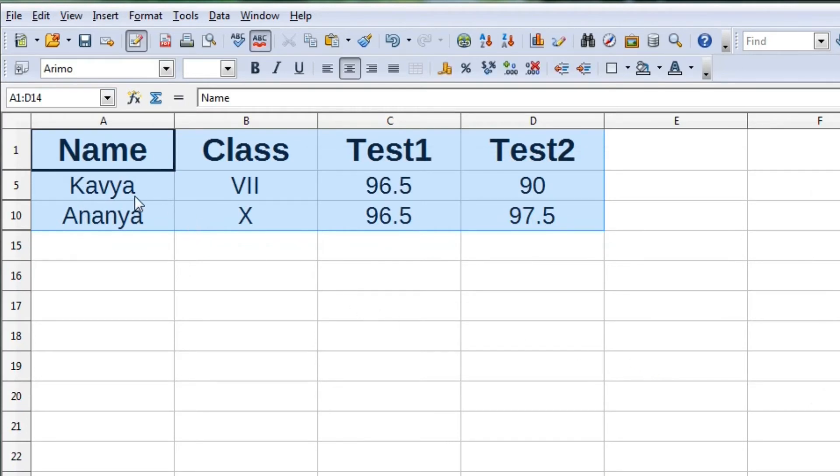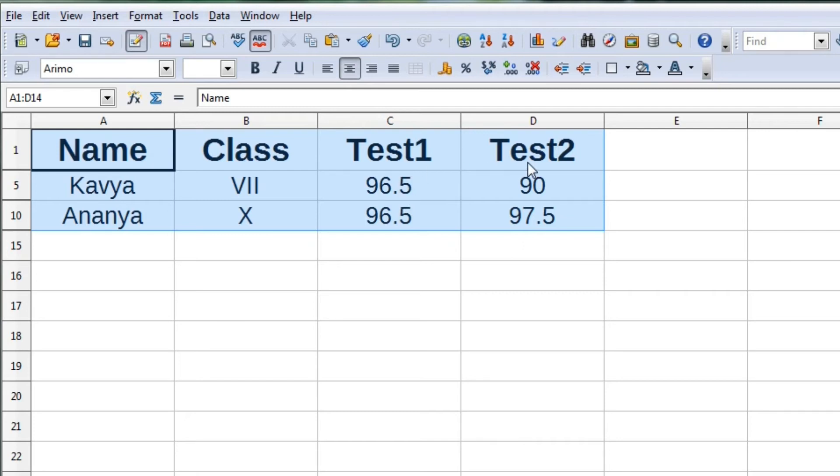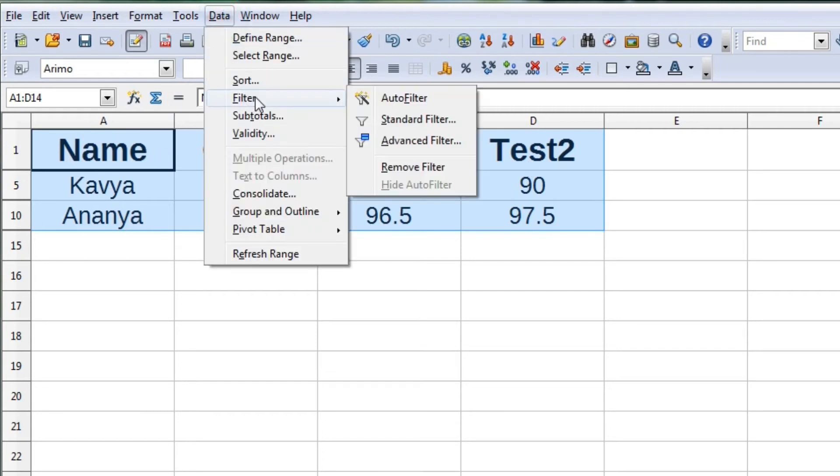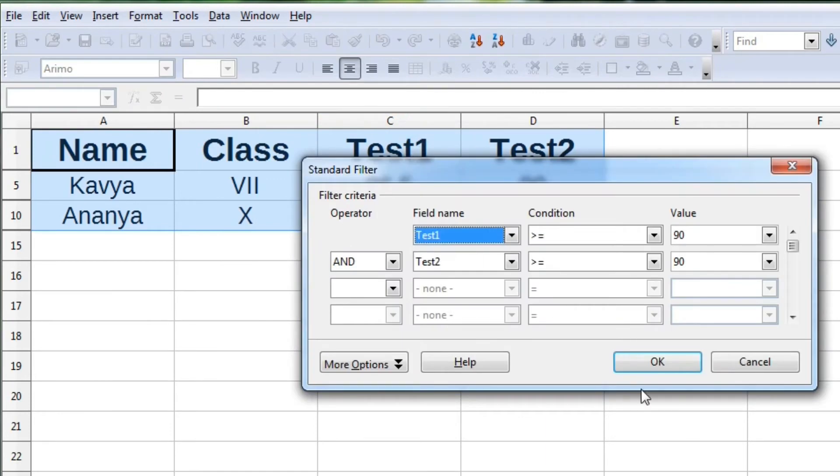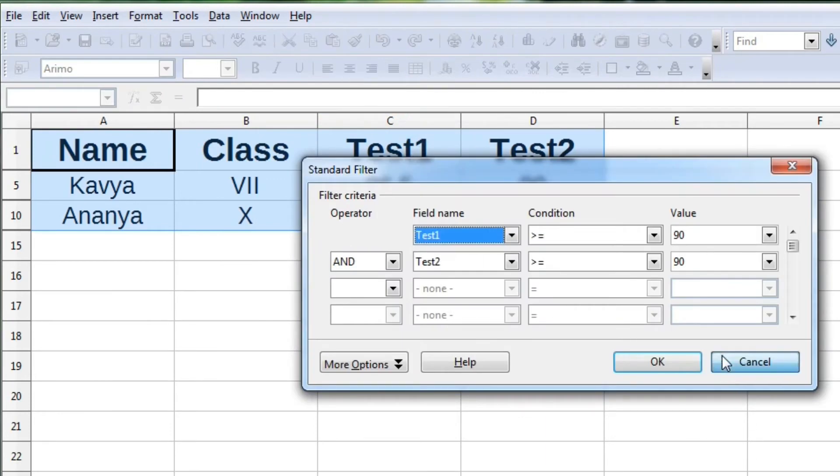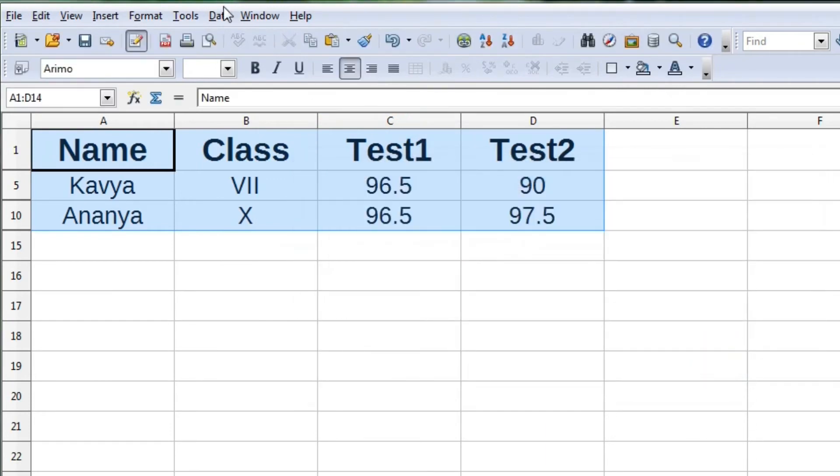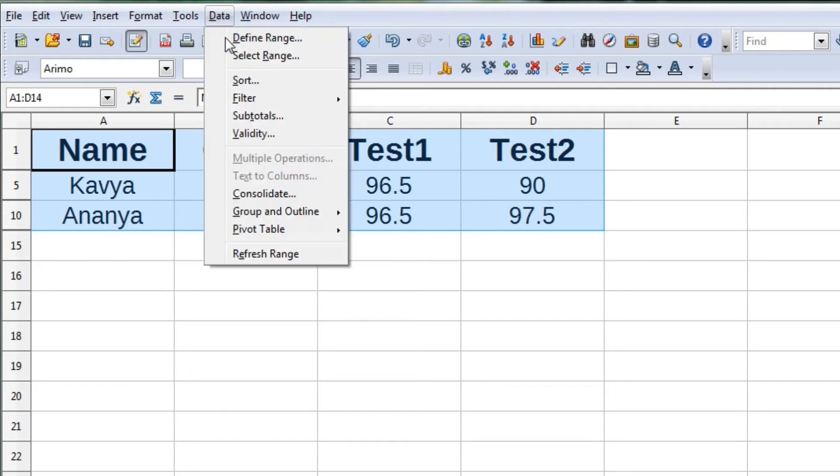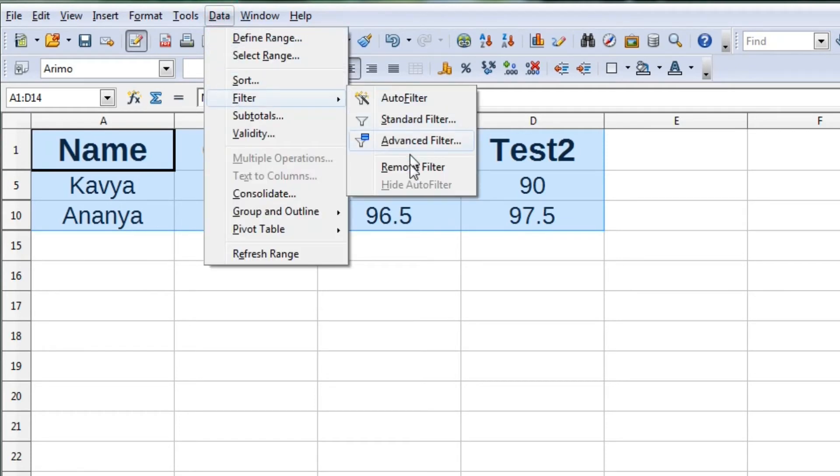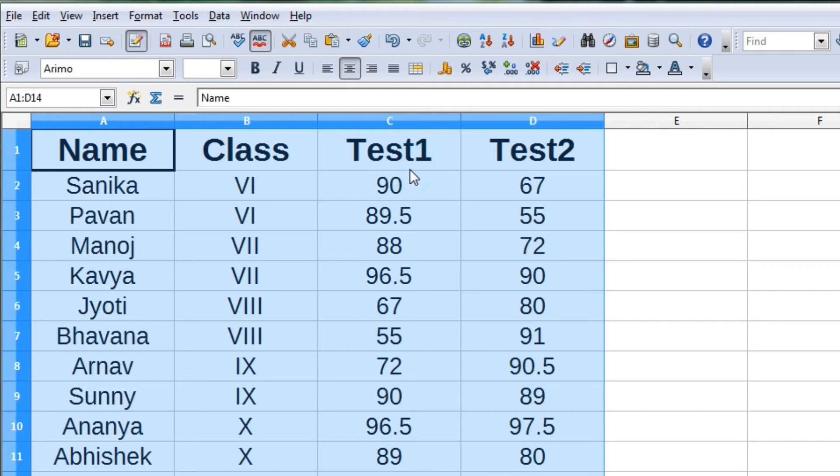We can see now only those students who have got 90 or more marks in both tests. We can remove this filter by clicking on Data, Filter, and Remove Filter.